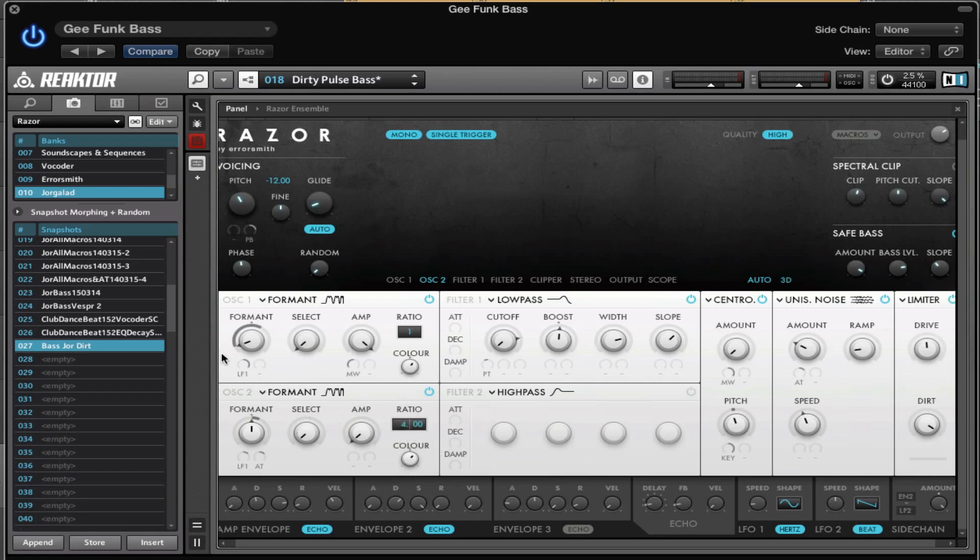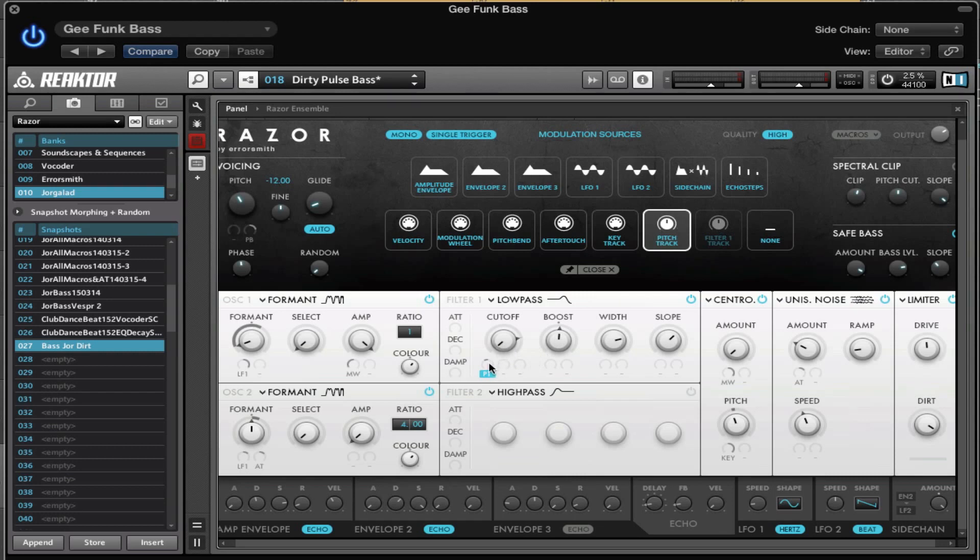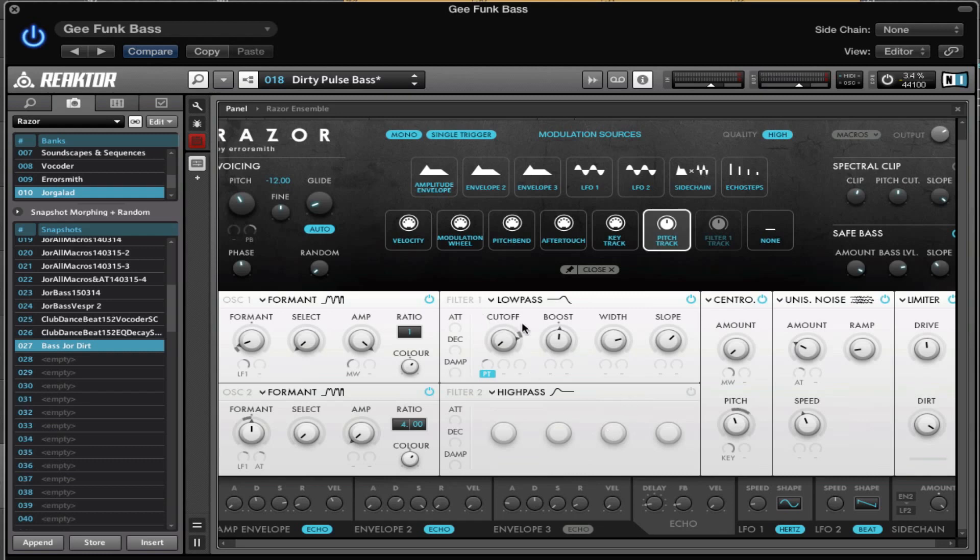Then we have a low-pass filter which is controlled by the pitch track, and pitch track is this one right here. That means the higher the pitch you're playing on your keyboard, the more the filter is going to open up. Or the other way around - when you drag the modulation to negative values, then when you play higher, the cutoff is going to lower. You can see that - the higher the notes are, the filter gets more closed, and with lower notes, nothing is really happening.